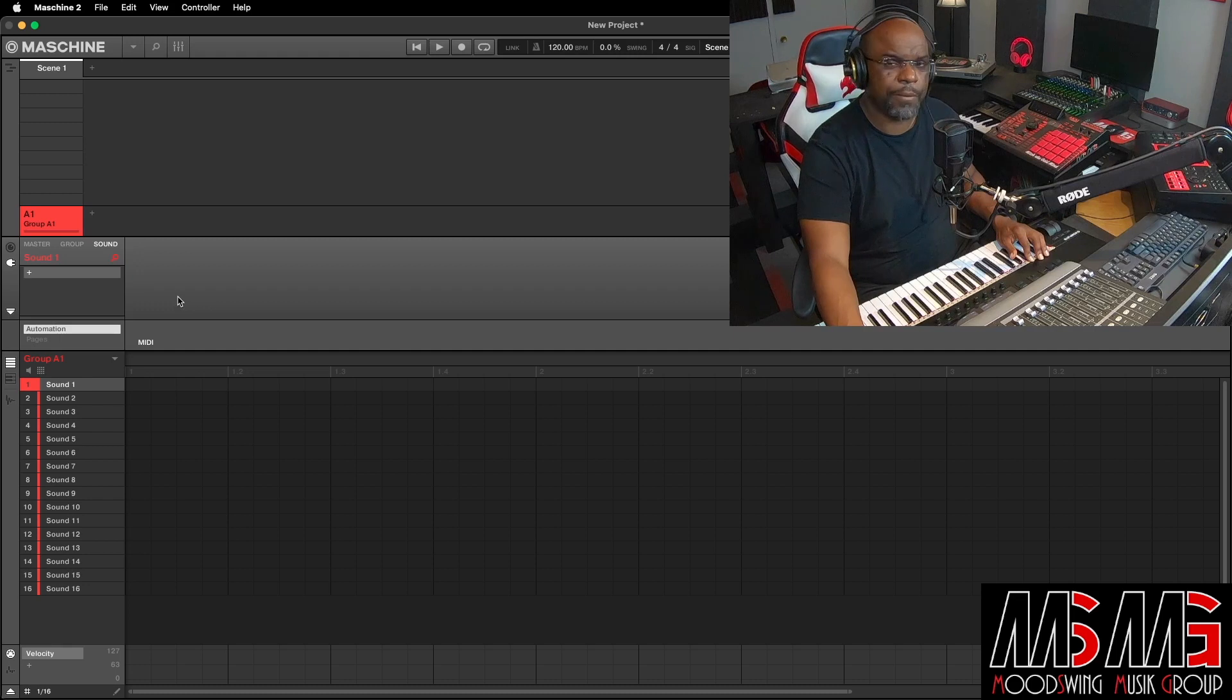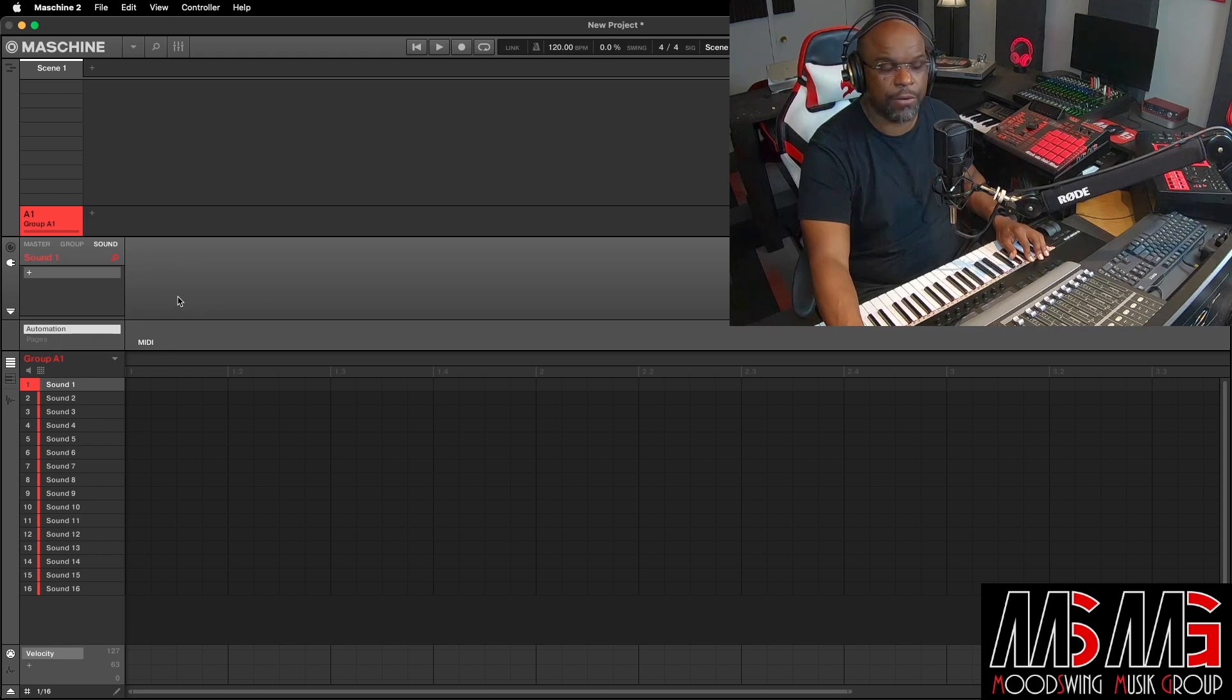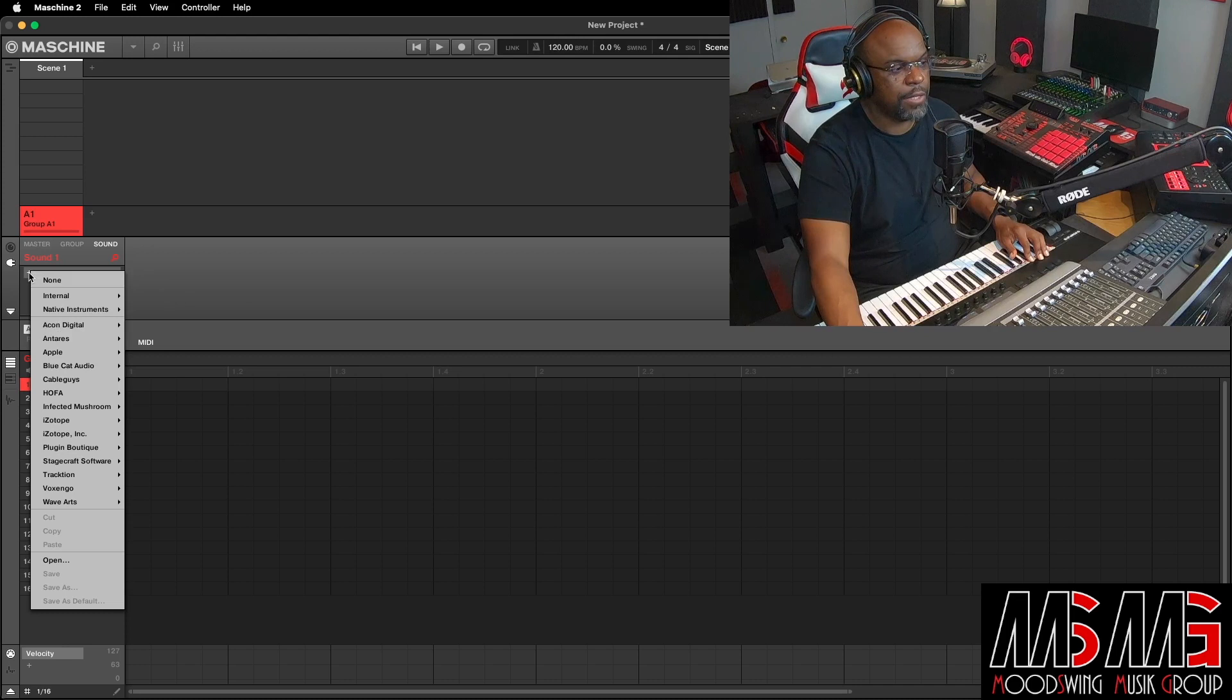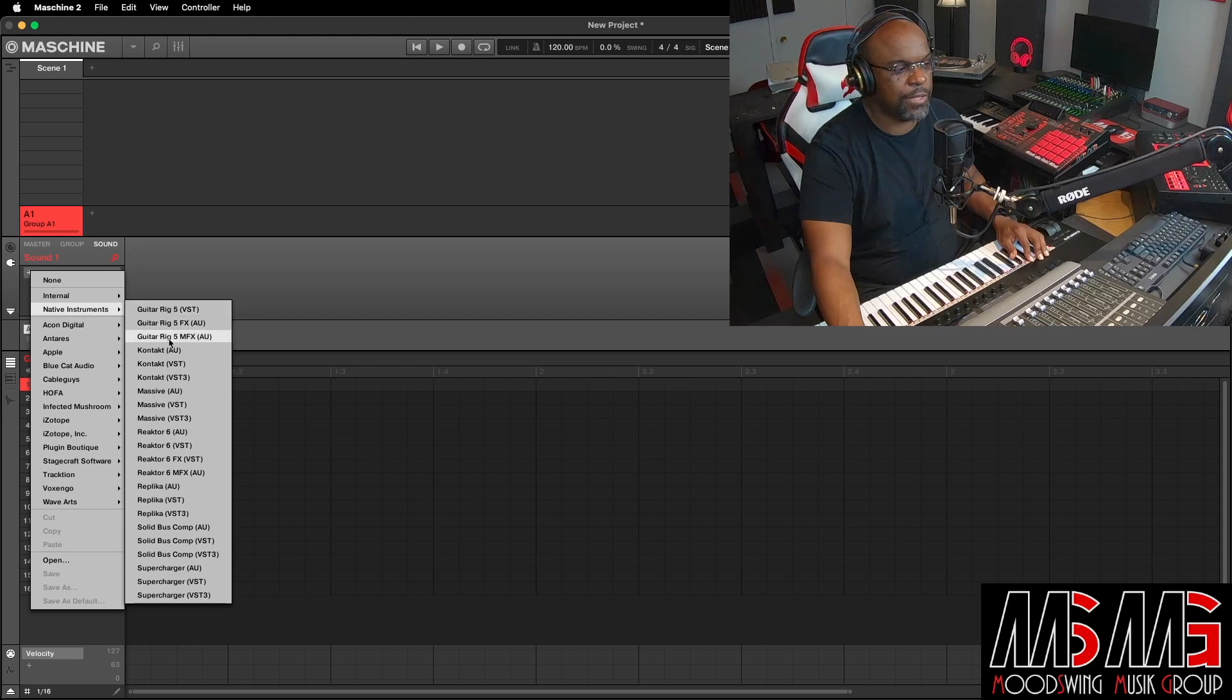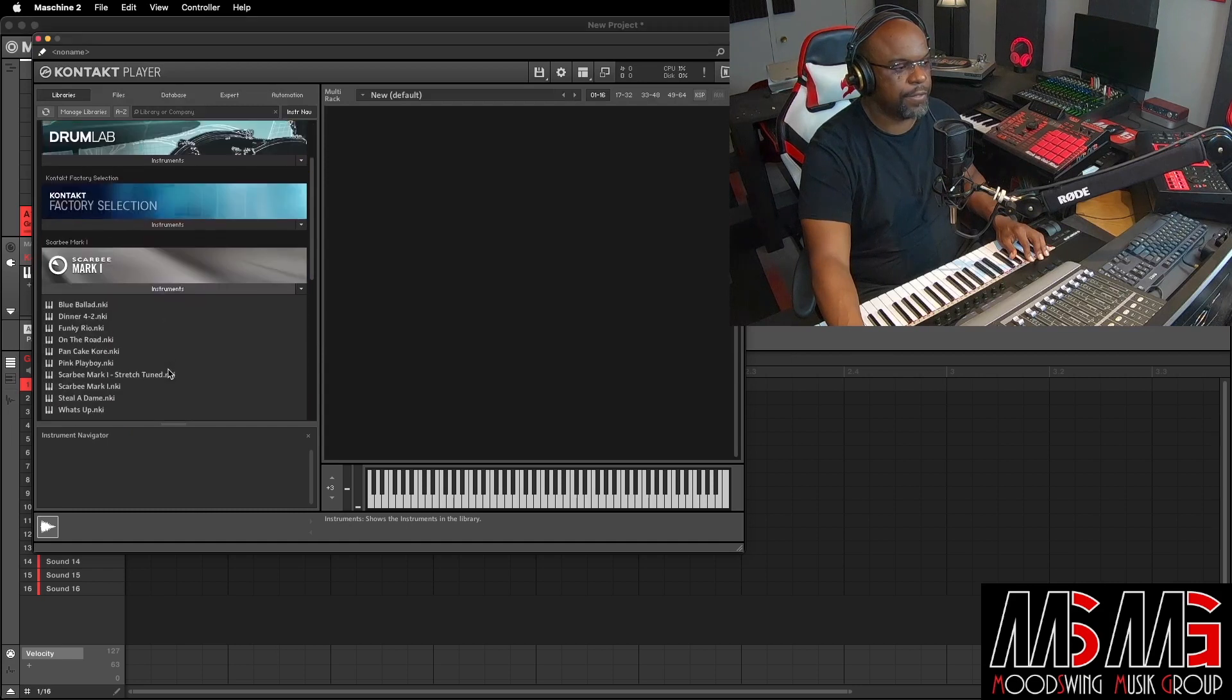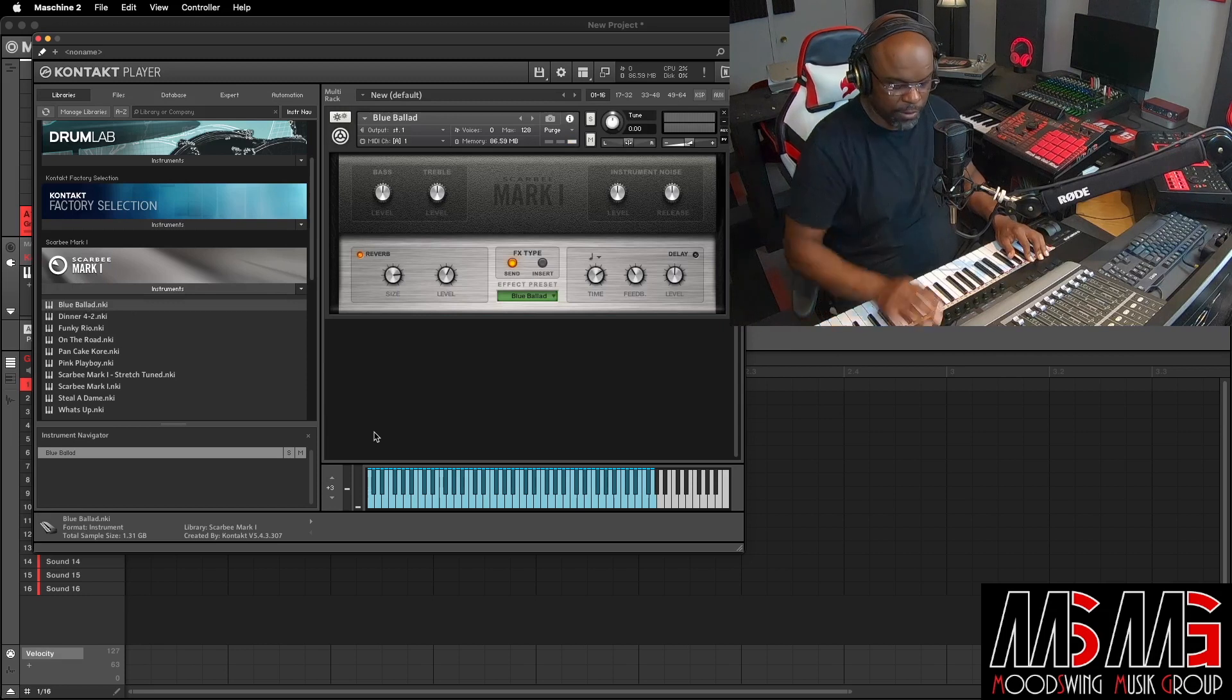So what we're gonna do, the auto sample allows you to sample from external stereo, external mono, or internal. What we're gonna do today, we're gonna do internal, which means we can auto sample a VST of our choice. So what I'll do, let's go to contact. And let's go to Scarbee. Pick the very first one.